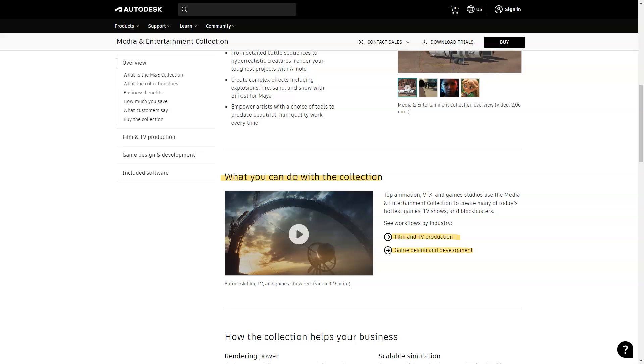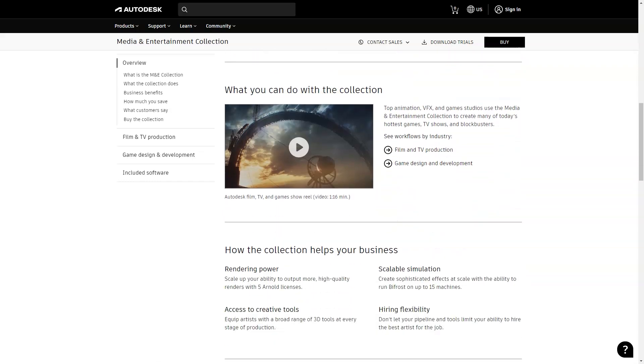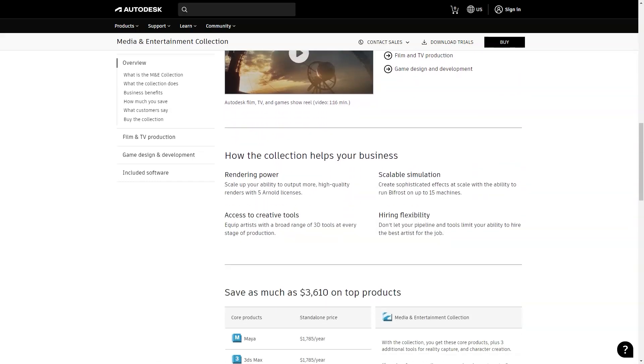Cons: The only disadvantage is the pricing, therefore taking into account once I finish the paid period I'll be back to Blender.